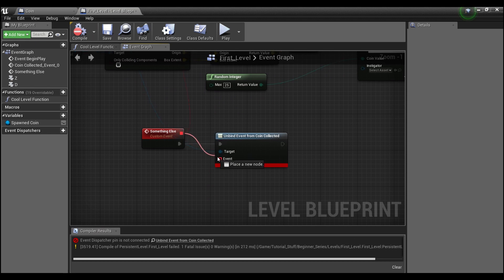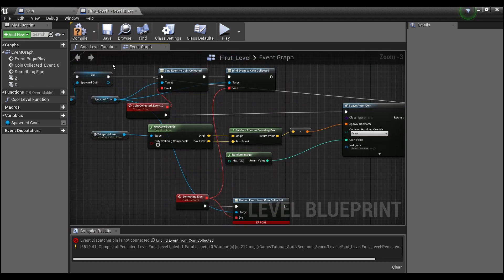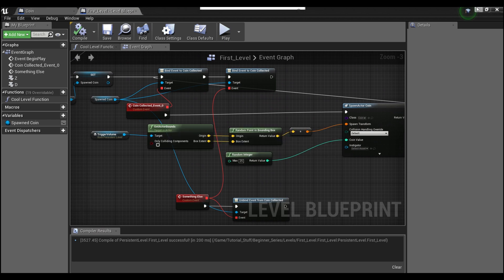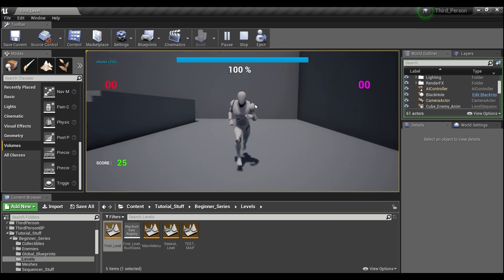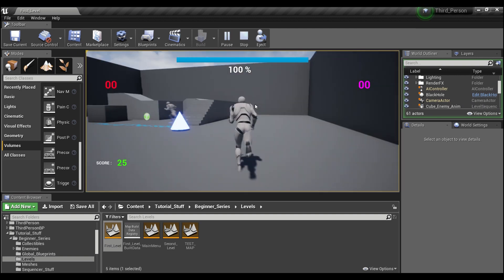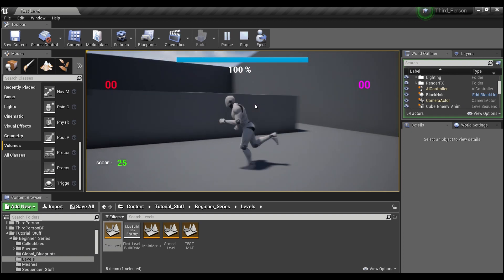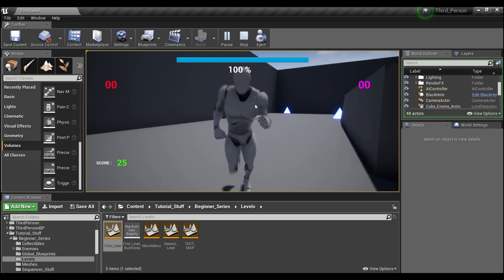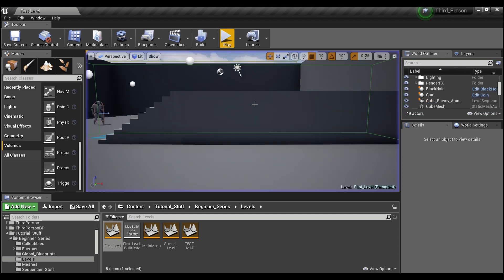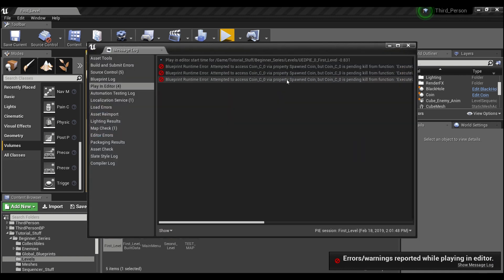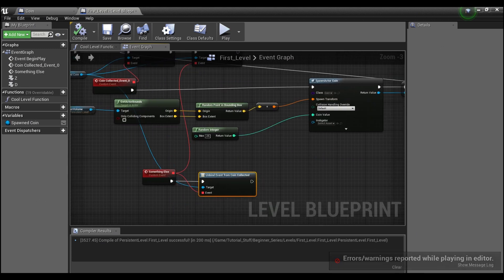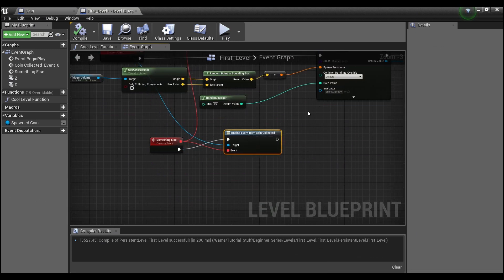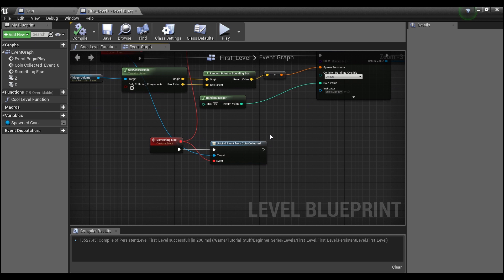Once you collect the second coin it won't work. Playing now, it already unbound so we didn't get anything and no new coins appeared. So you can unbind if you only want something to run once or twice — you can unbind it after a certain number of times.